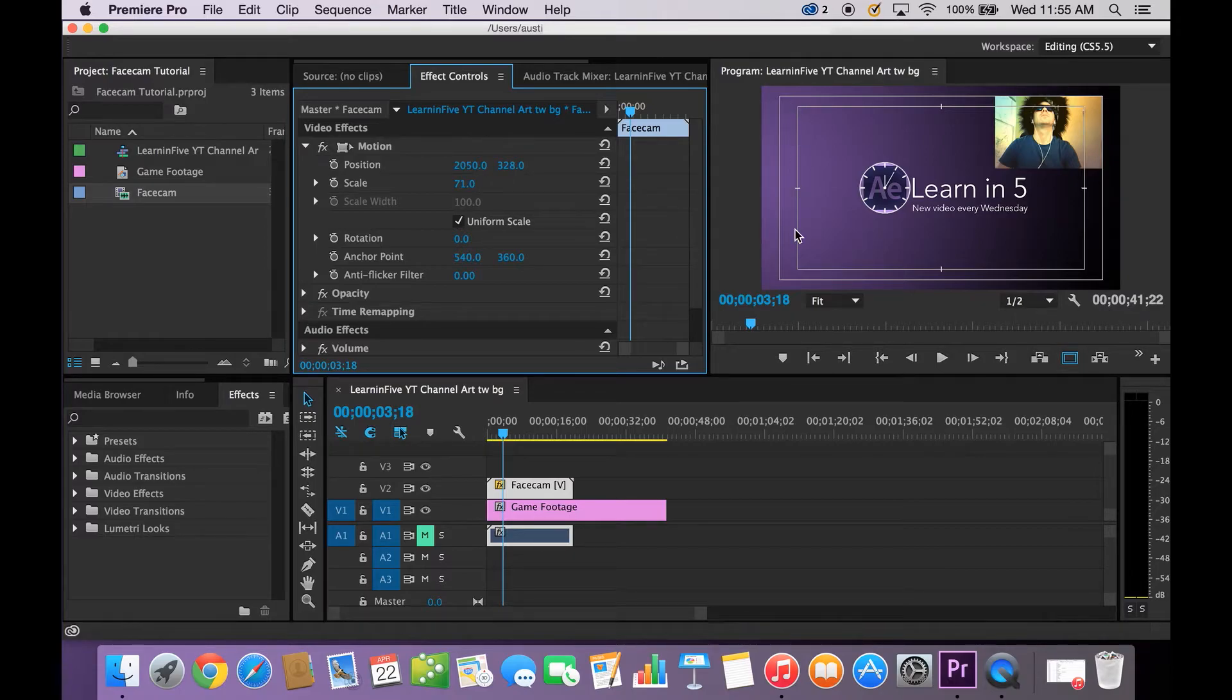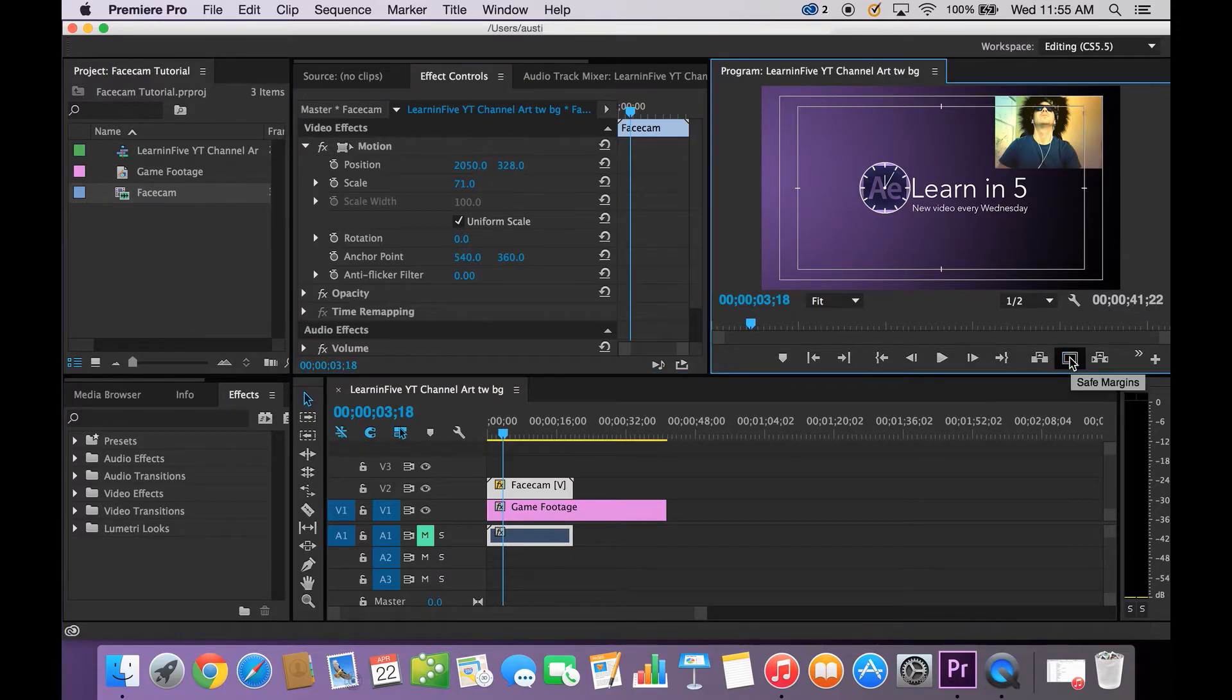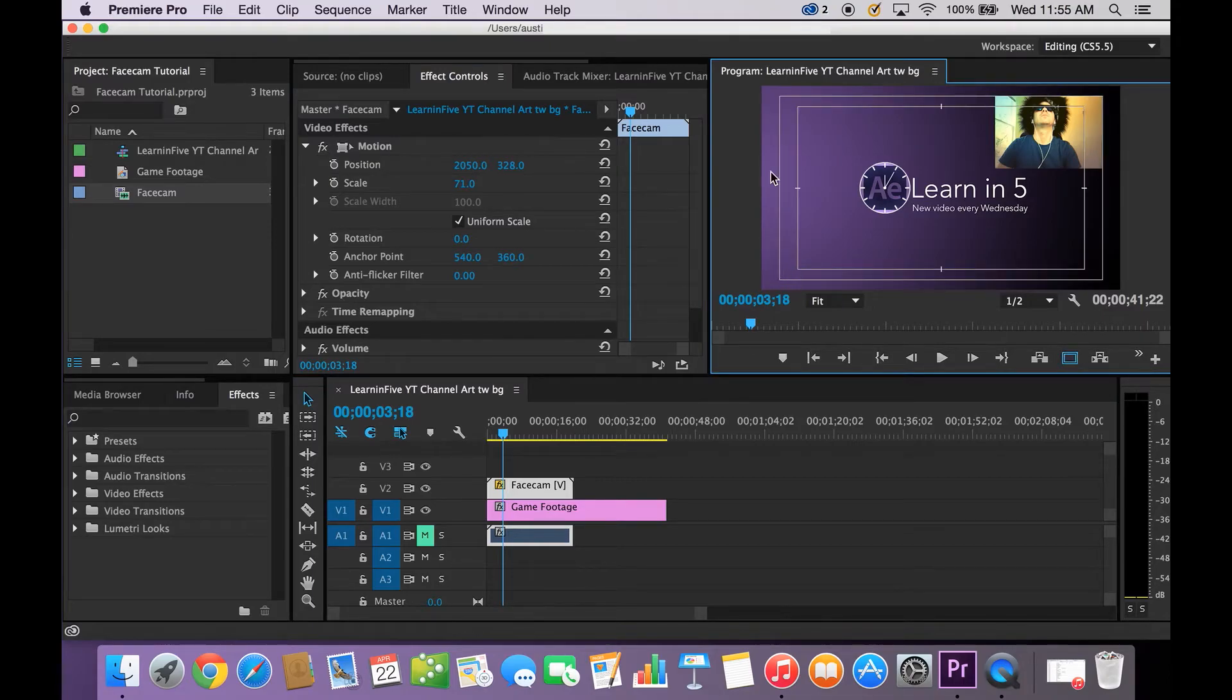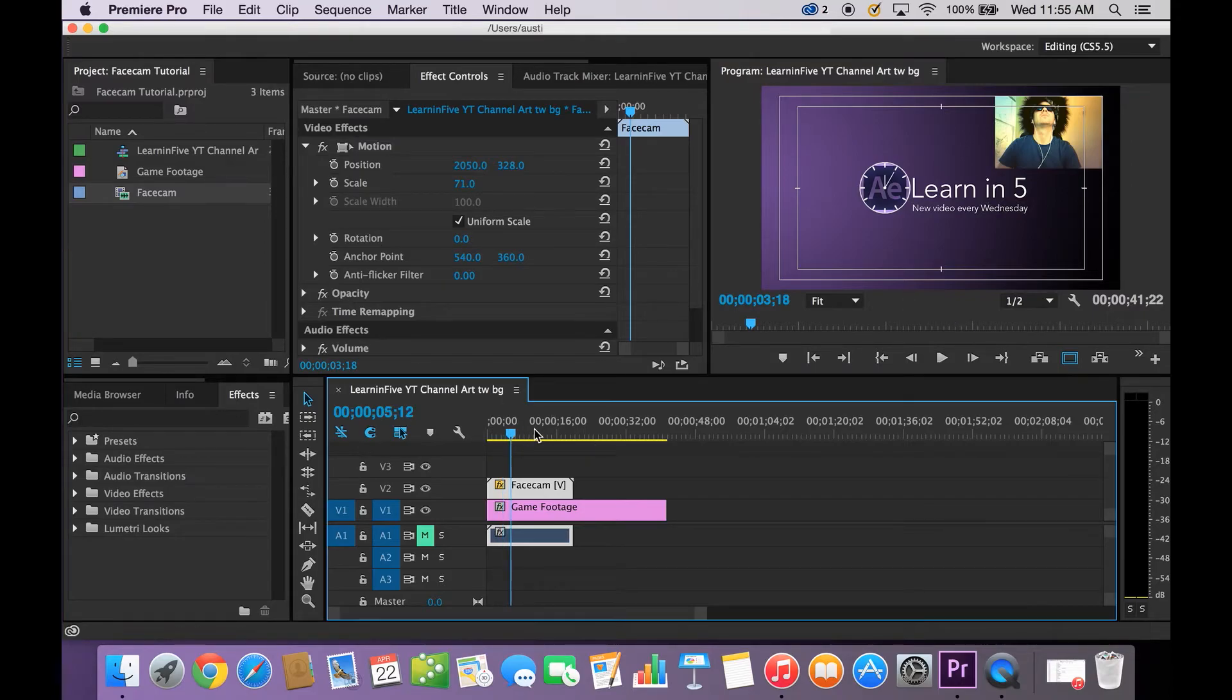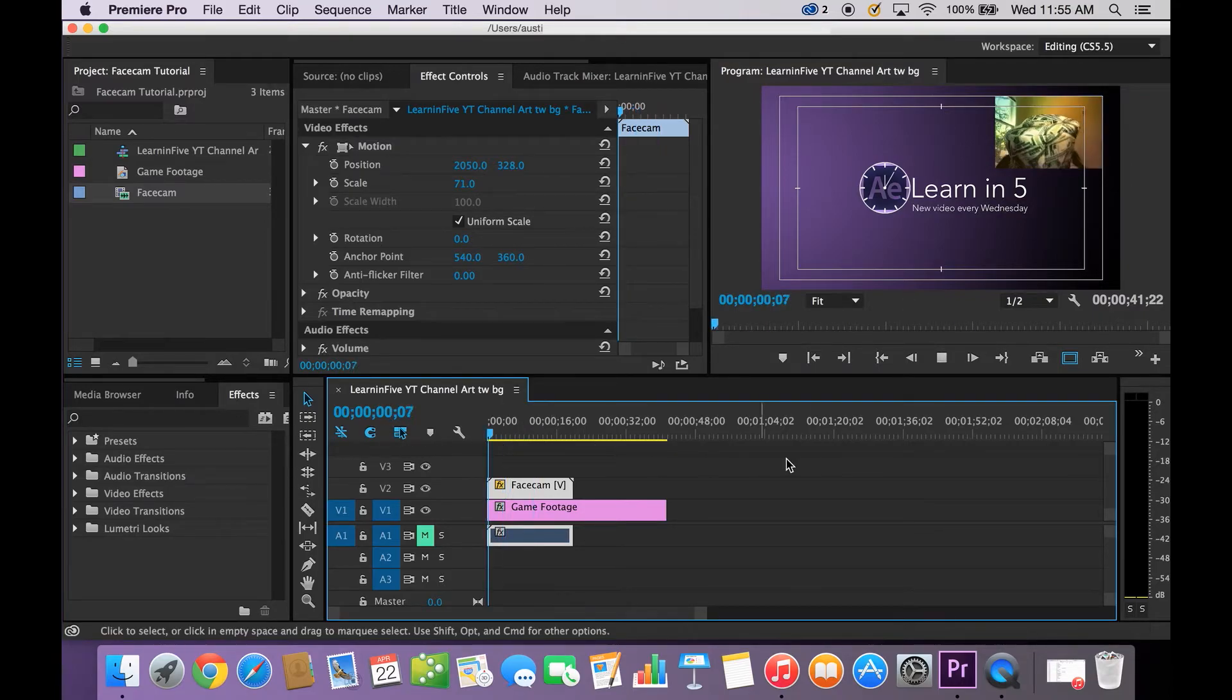And there you go. This is your title safe margin. You can get it by clicking right here, Safe margins. And this is your action safe margins. So anything that goes on in these will be seen on a variety of different screens. Just to use as a reference.